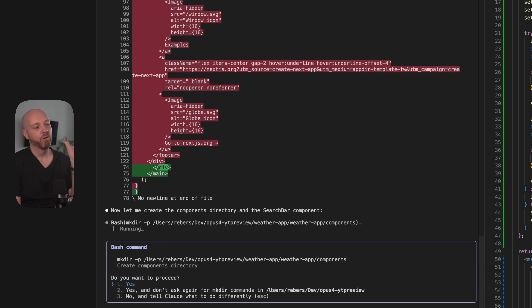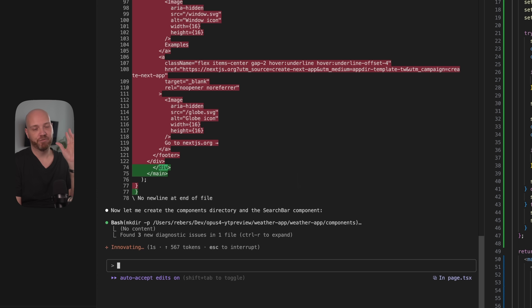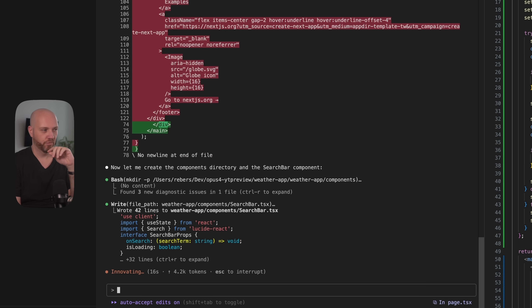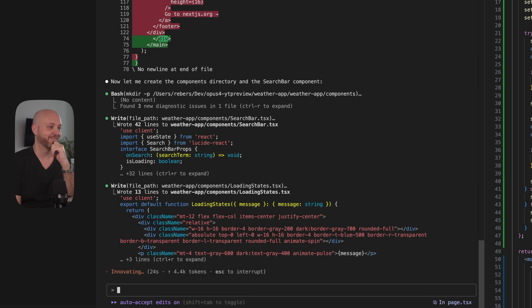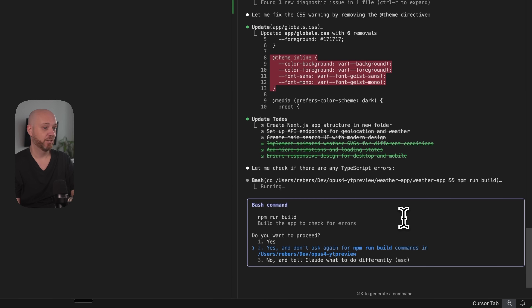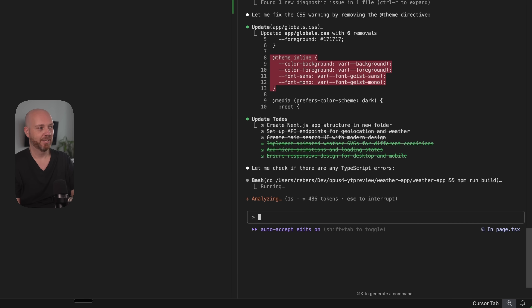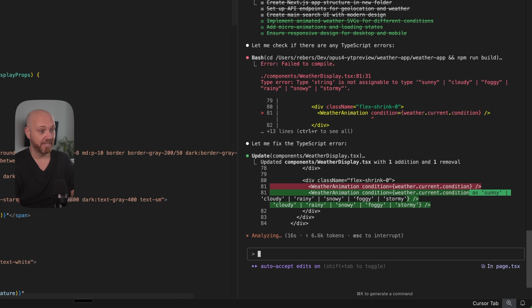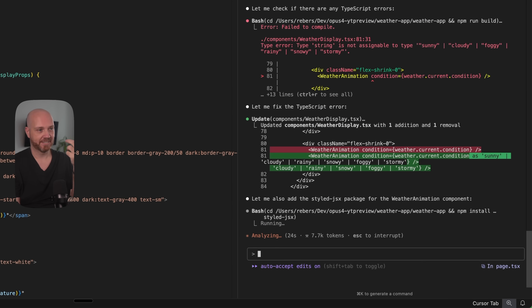Opus 4 is also the best model for generating SVG files — images created with code. All other models have problems creating complex ones, but Opus in early tests was really good at recreating logos, for example. When we ask it to create a sun or a cloud, it should do really cool stuff. It says it's done and wants to run a build command to check for errors — and this is where Opus really shines. It outperforms every model in the world by quite a margin in its ability to use tools, learn, and iterate to solve problems.